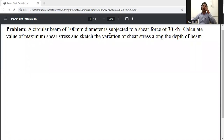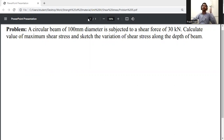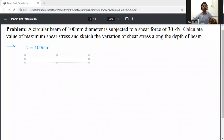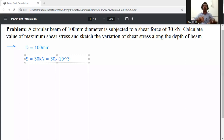The circular section is subjected to a shear force of 30 kN. Find the maximum shear stress and sketch the variation of shear stress along the depth of the beam. Write down the given data: diameter of the circular section D is equal to 100 mm, and shear force S is equal to 30 kilo Newton, that is 30 into 10 to the power 3 Newton.